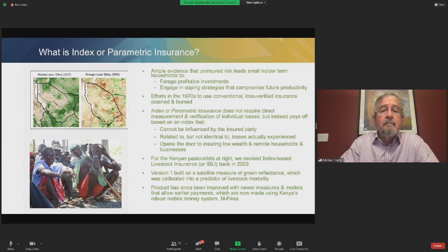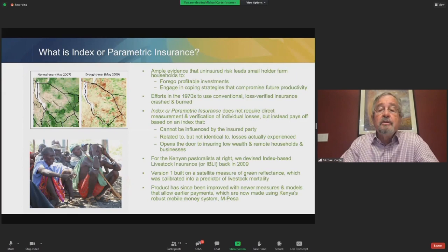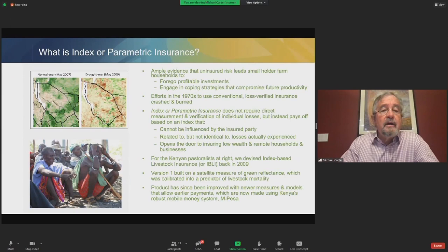I'm going to talk to you now about index or parametric insurance. Index or parametric insurance is a type of insurance that does not require direct measurement and verification of individual losses. Instead, it offers payouts based on an index that cannot be influenced by the insured party. It's related to but not identical to the losses actually experienced by the insured party. Because of those features, it opens the door to insuring low-wealth households, remote households, and businesses against various kinds of risks. For the Kenyan pastoralists, we devised a product called index-based livestock insurance, or IBLI, back in 2008-2009.